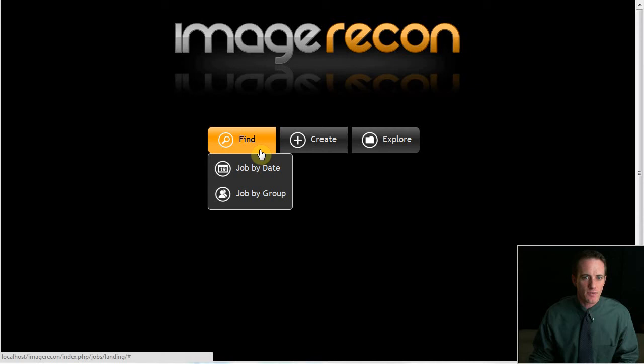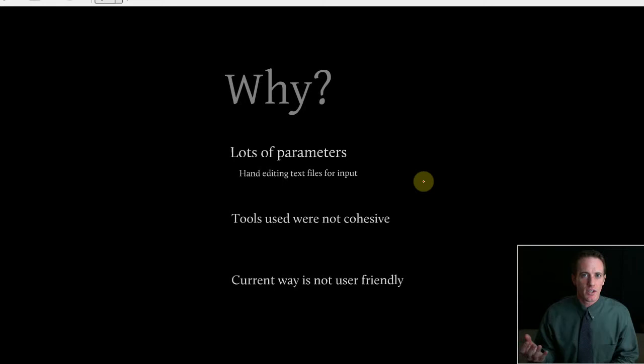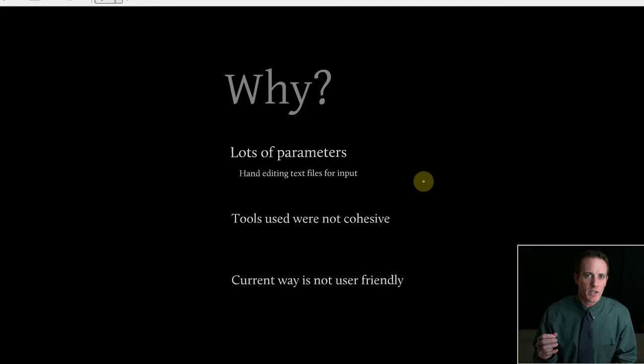In a nutshell, motivation for building the application was to transform Dr. Greger's workflow. The process that he was using was to hand edit text files for input. This, of course, caused a lot of opportunity for human error to enter the equation if he entered a negative number when only positive numbers are accepted or things of that nature. So I wanted to take the human error out of the equation any chance I could get.